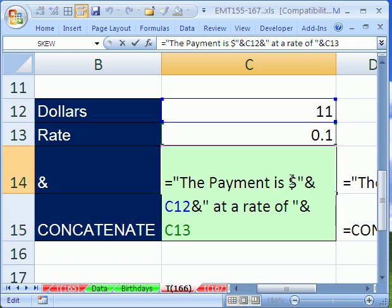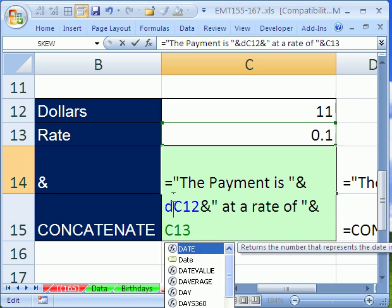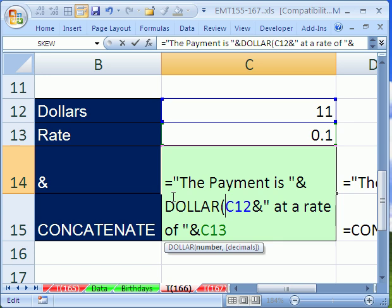Instead of putting this dollar sign here, I'm going to get rid of it. And there's an actual function called dollar that is built exactly for this. It takes a number, in our case from a cell reference, and converts it to a formatted text string.